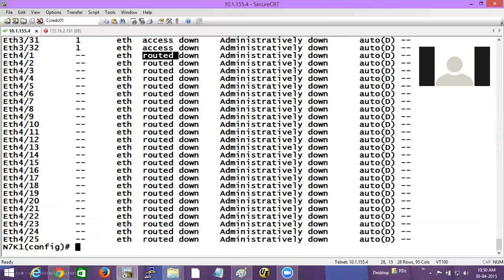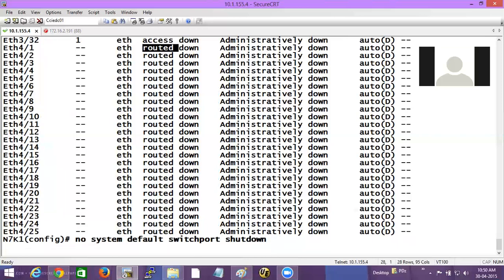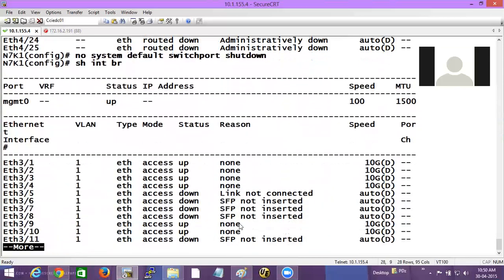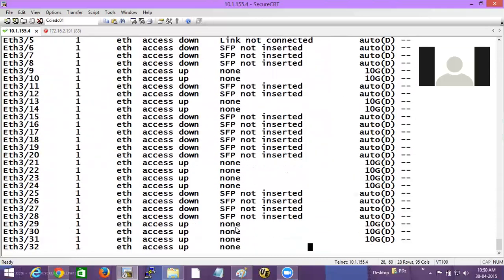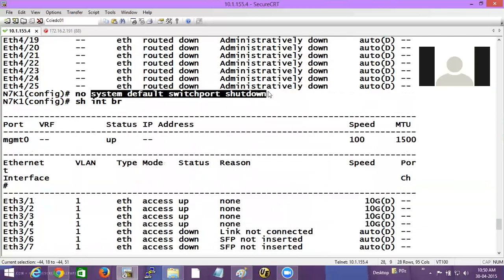In Nexus, you have the command 'system default switchport shutdown'. This means all access ports are by default shut down, and routed ports are by default shut down too. In normal switches like 3550 or 3560, all access ports are up by default. But in Nexus they are shut down. If you want to turn on all ports, you give 'no system default switchport shutdown', and then do 'show interface brief' — now they are not administratively down; some of them are up. This command is applicable only for access ports, not routed ports.